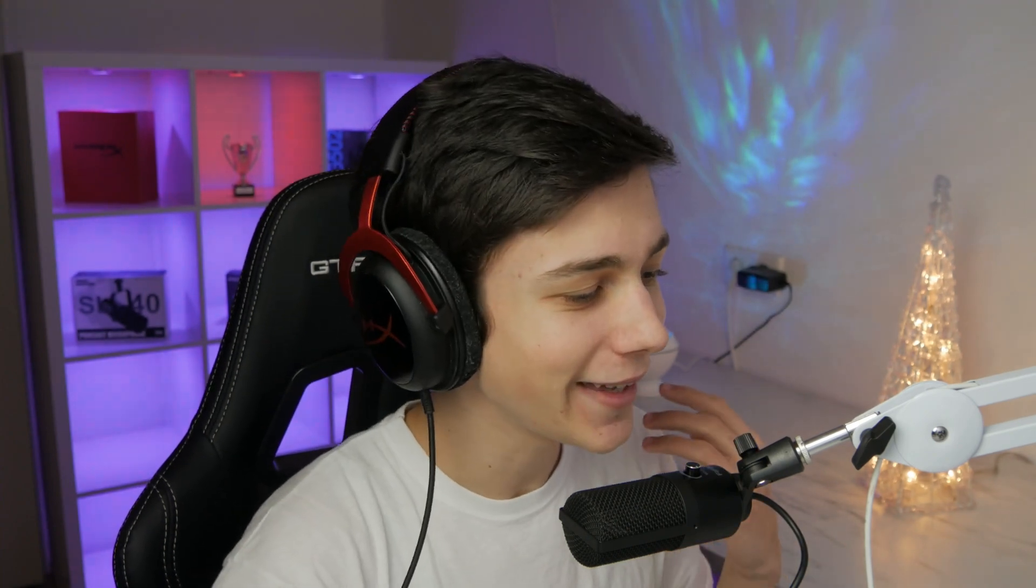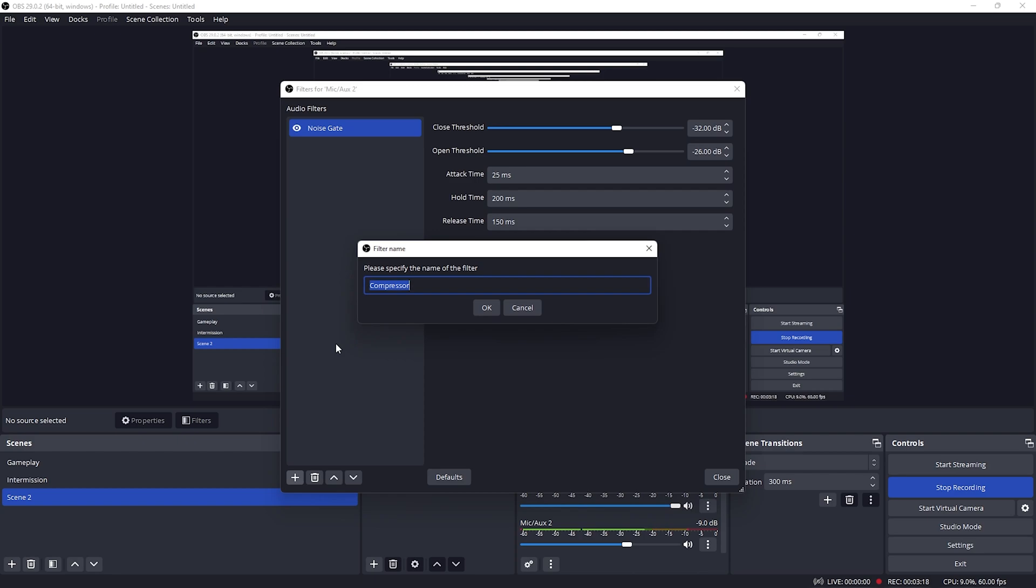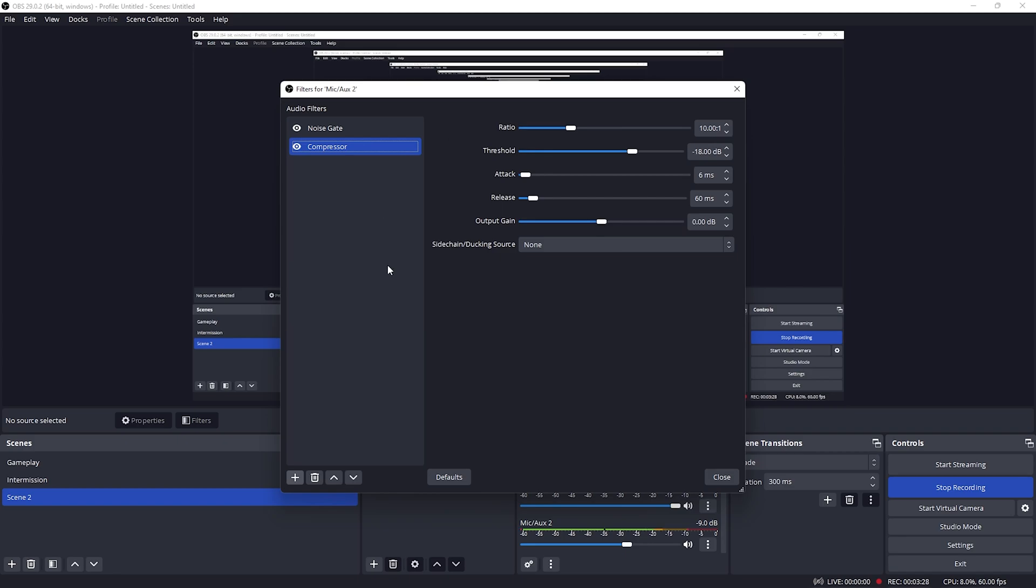So after you have your noise gate, you want to be adding a compressor. What this compressor is actually going to be doing is very important. It's going to make sure that your audio does not peak when you're screaming and does not go below a certain level when you're whispering or speaking really quietly. So once you add this compressor, click OK.